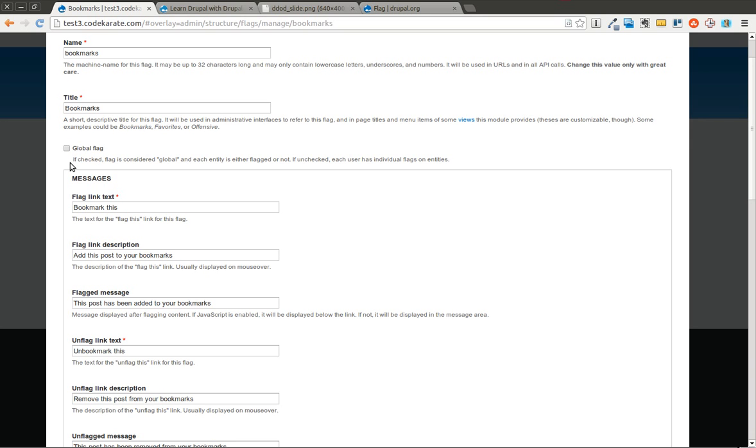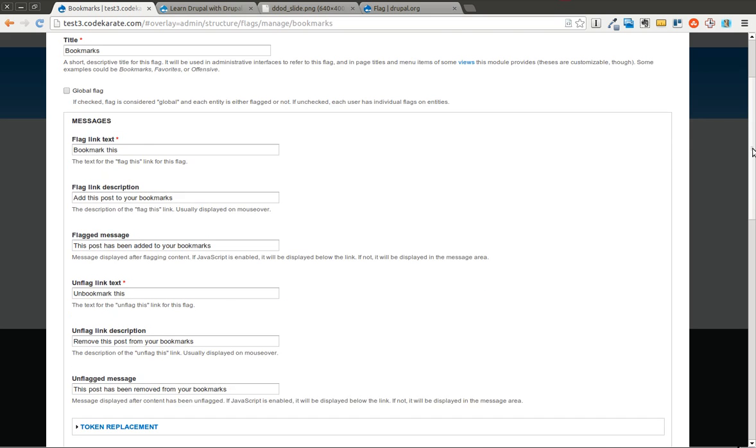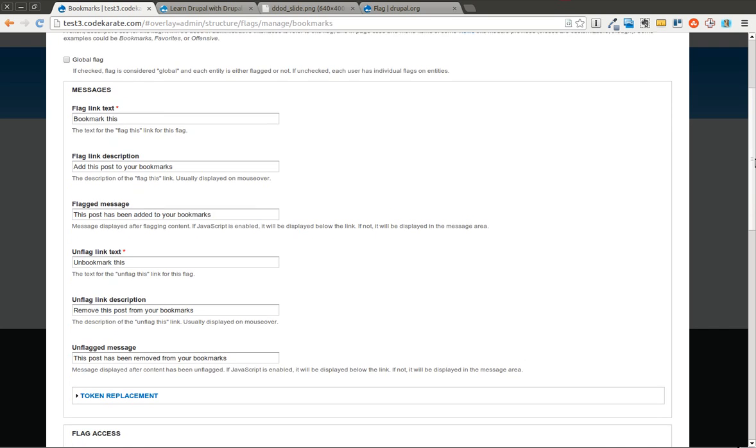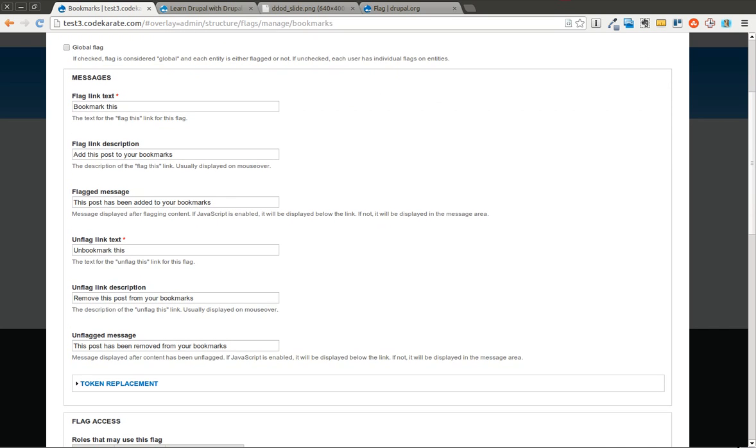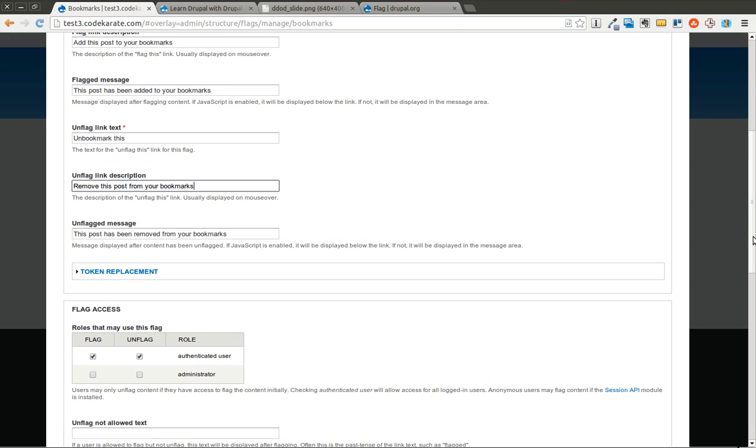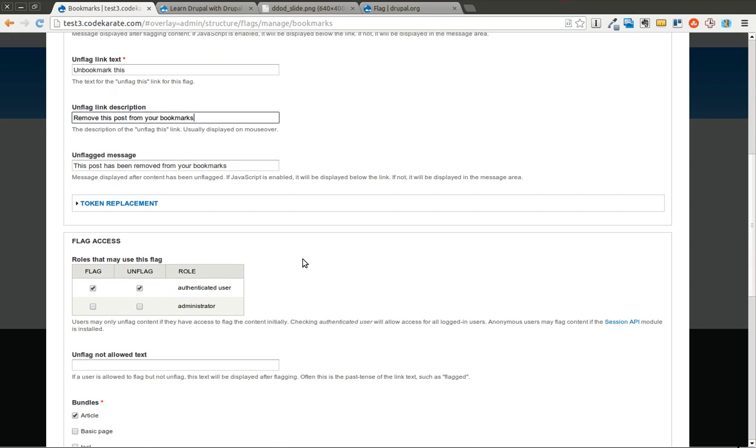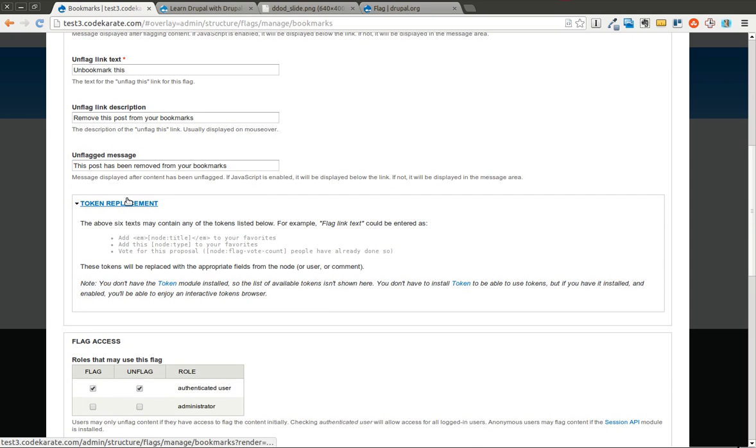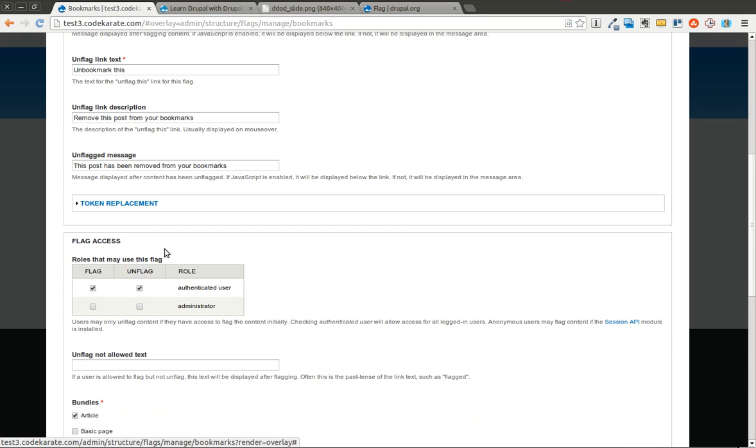Otherwise it happens on an individual level. In this case we want it to be individual because we want everyone to be able to bookmark their own content independent of each other. The text will say bookmark this and it's going to add this post to your bookmarks. After you add it, it gives you a message. You can also unbookmark it which removes it from the bookmarks. You can use tokens in this if you need to and select which roles may use this flag.